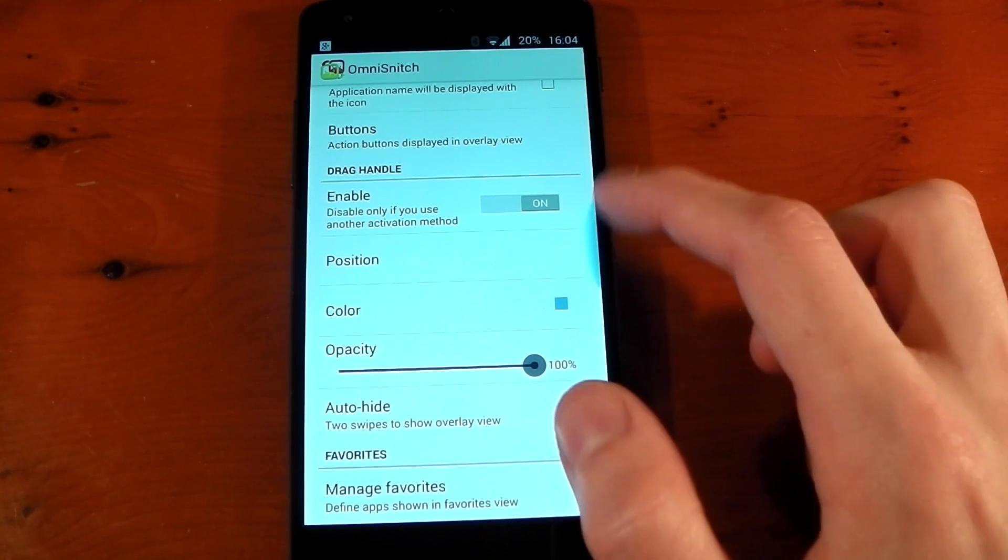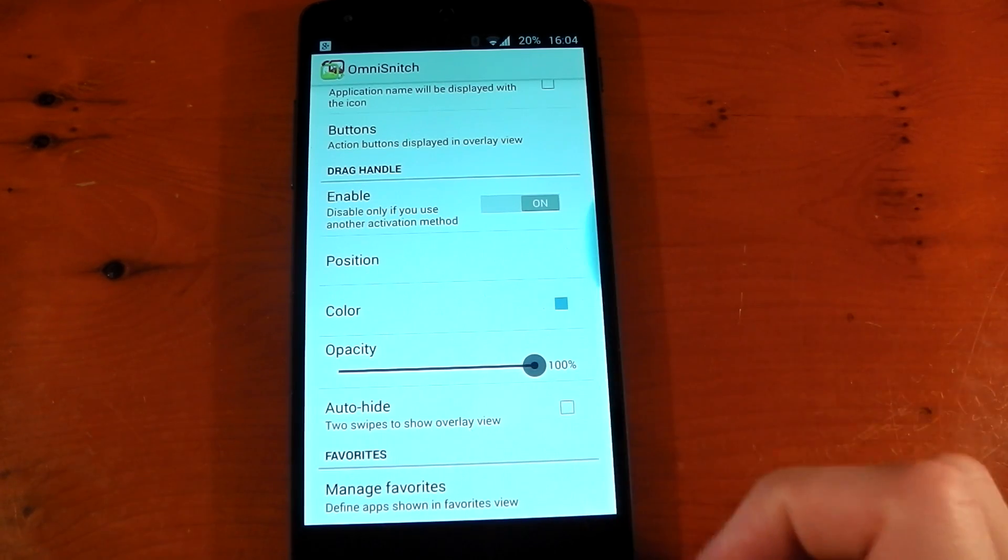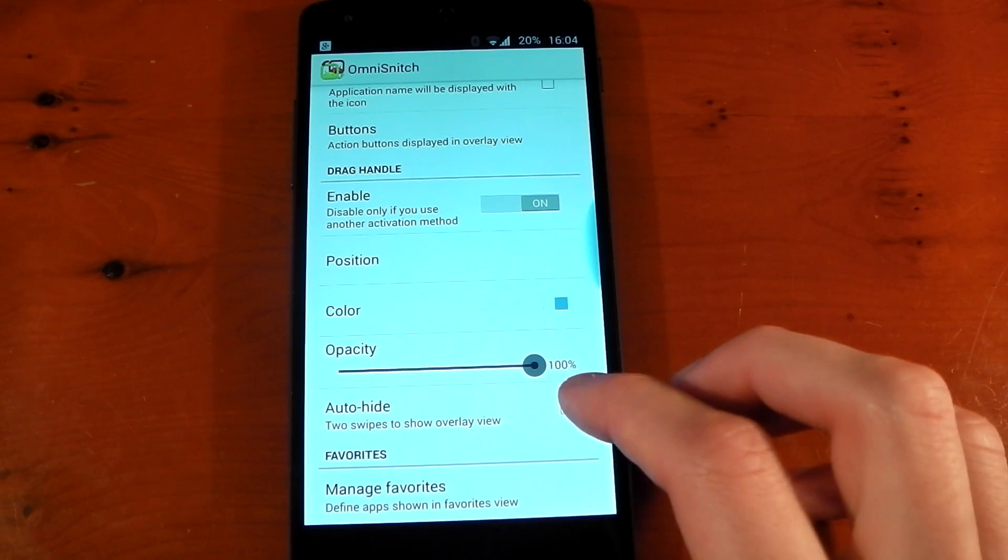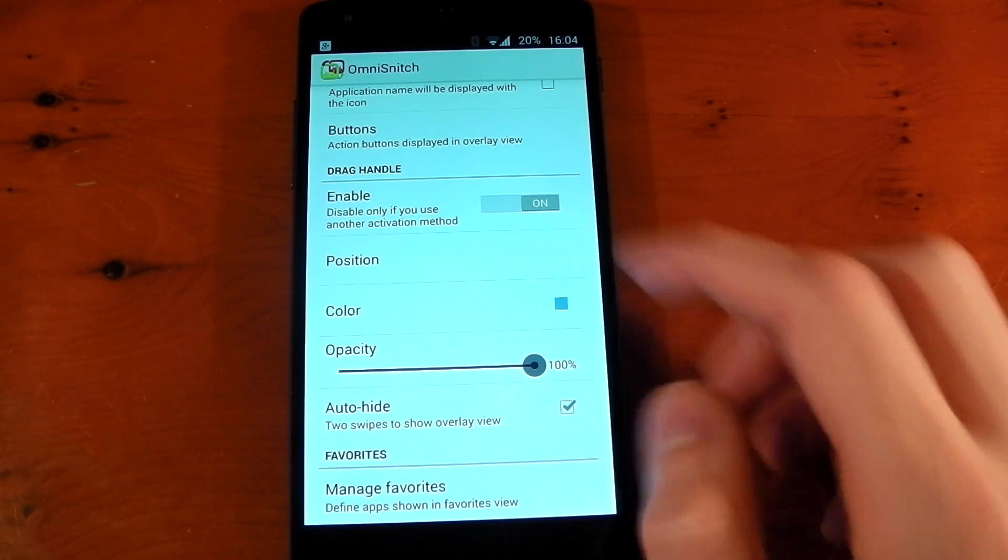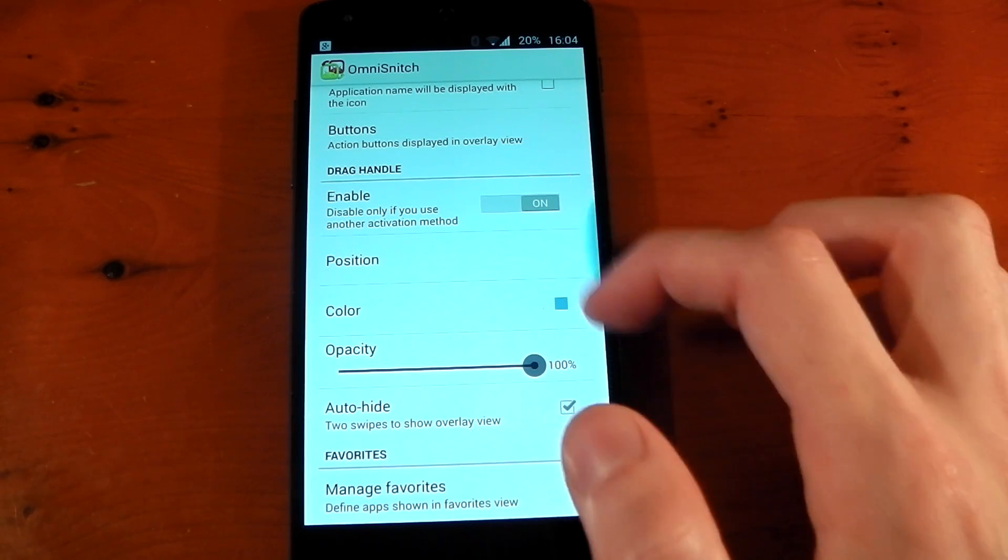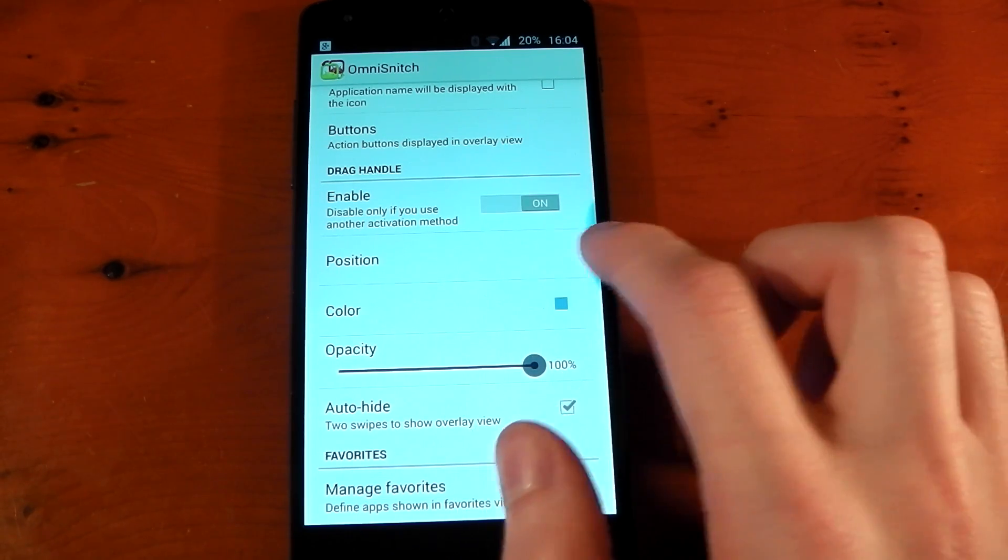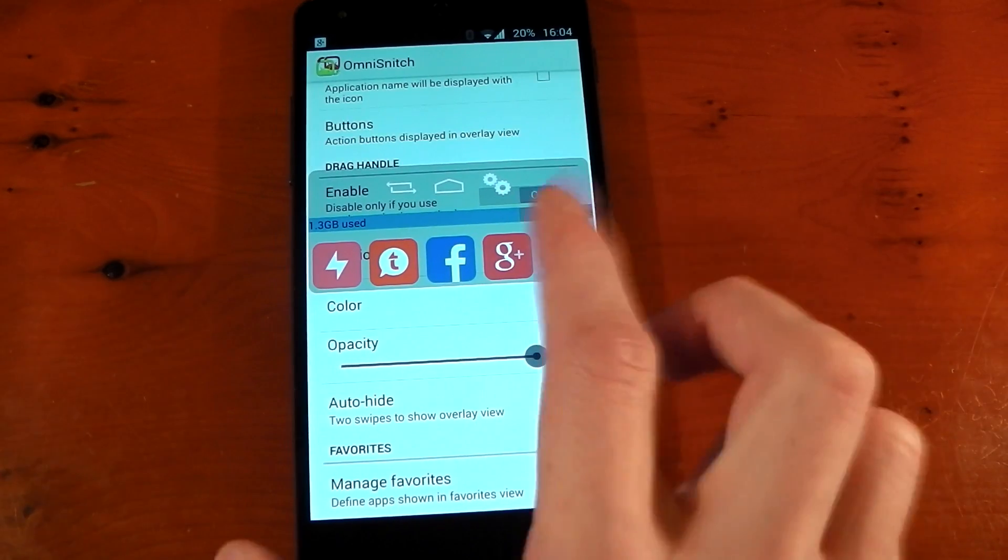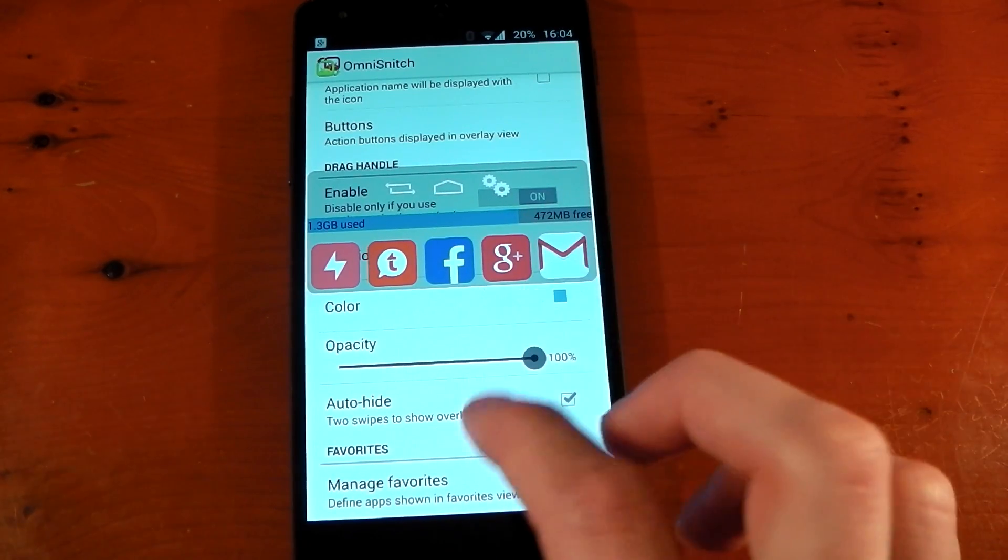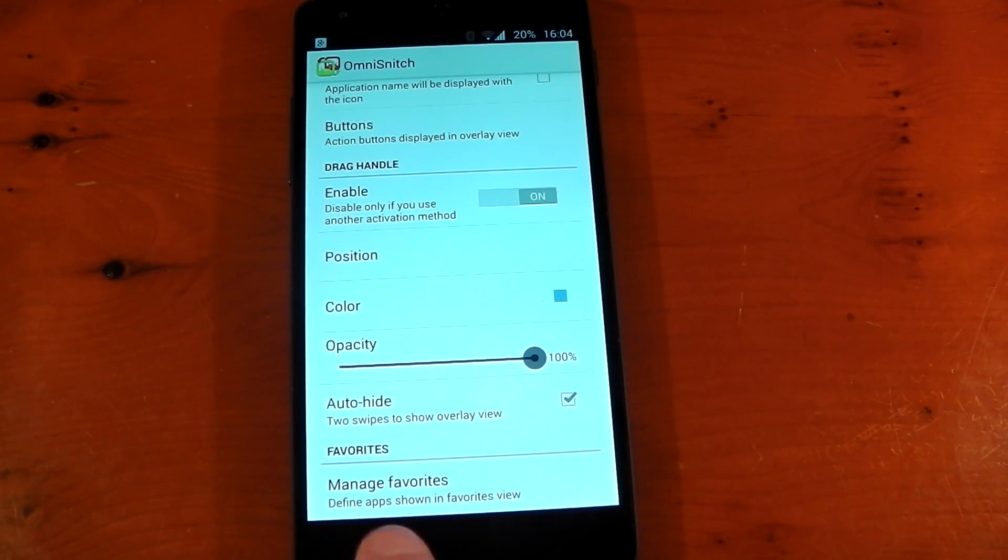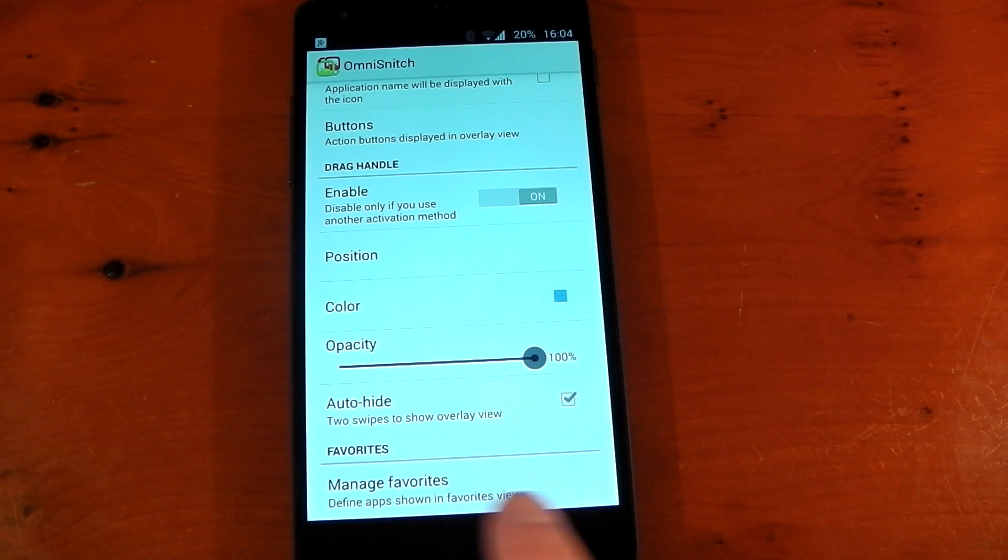Auto-hide will hide this little area here, but it will mean you have to swipe it twice. So if you turn it on, you'll see it disappears. Swipe it once to get that little area back, swipe it again, and you'll actually get the overlay. So again, that's up to you.